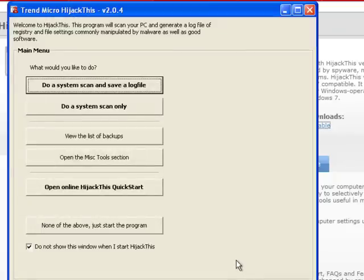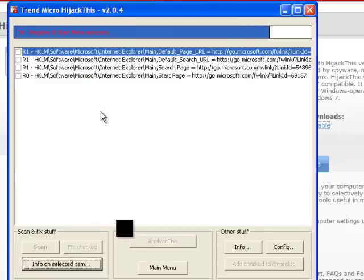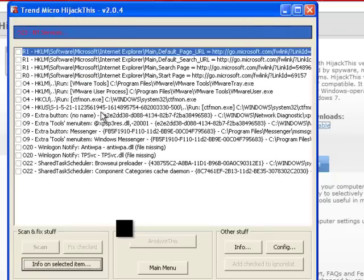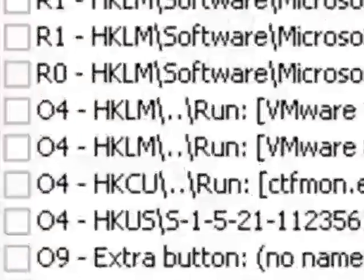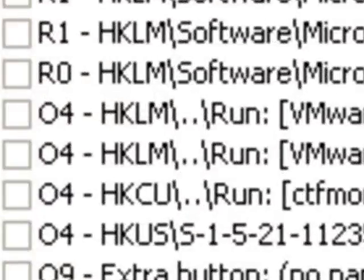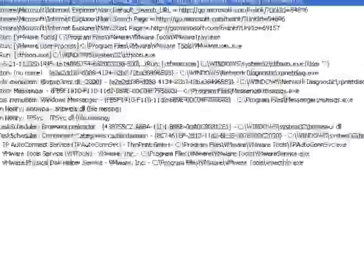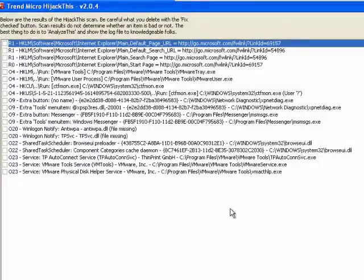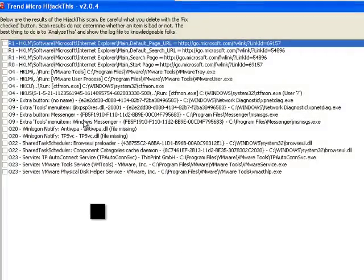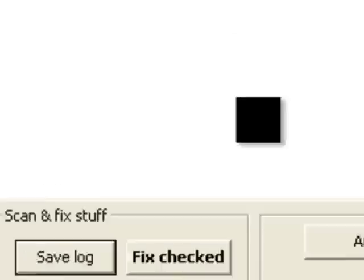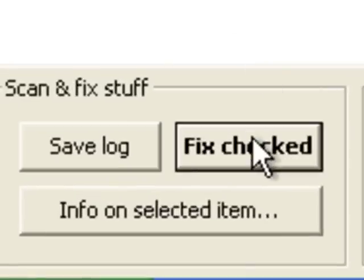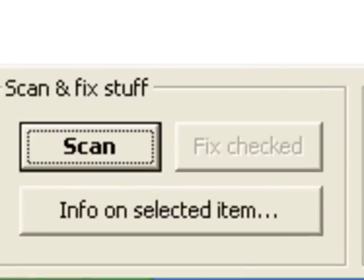HijackThis will then scan your system and show you results. Look carefully under O4 items and you will see the name and path like you see on the error message box. Put a tick near this line and click fix checked. After reboot the error will disappear.